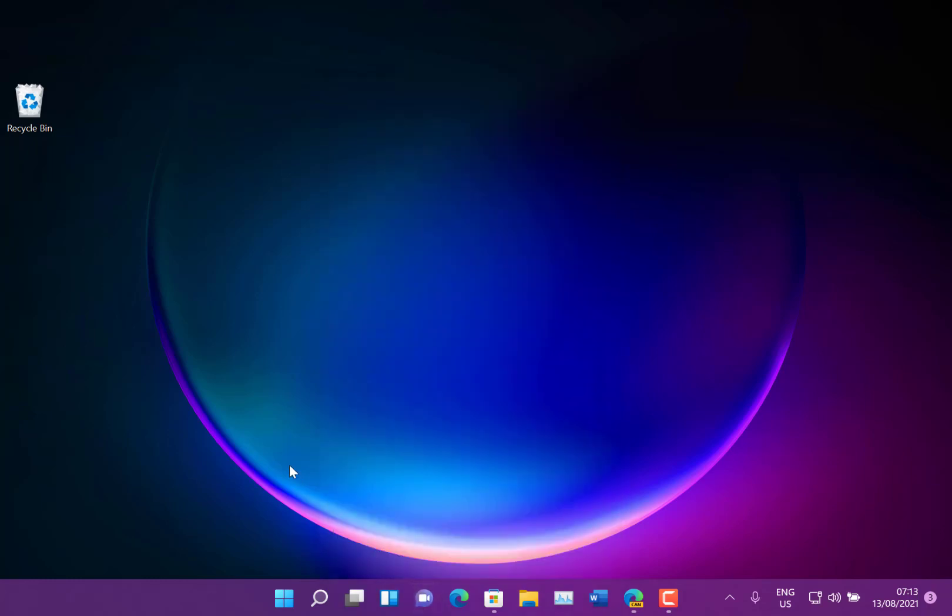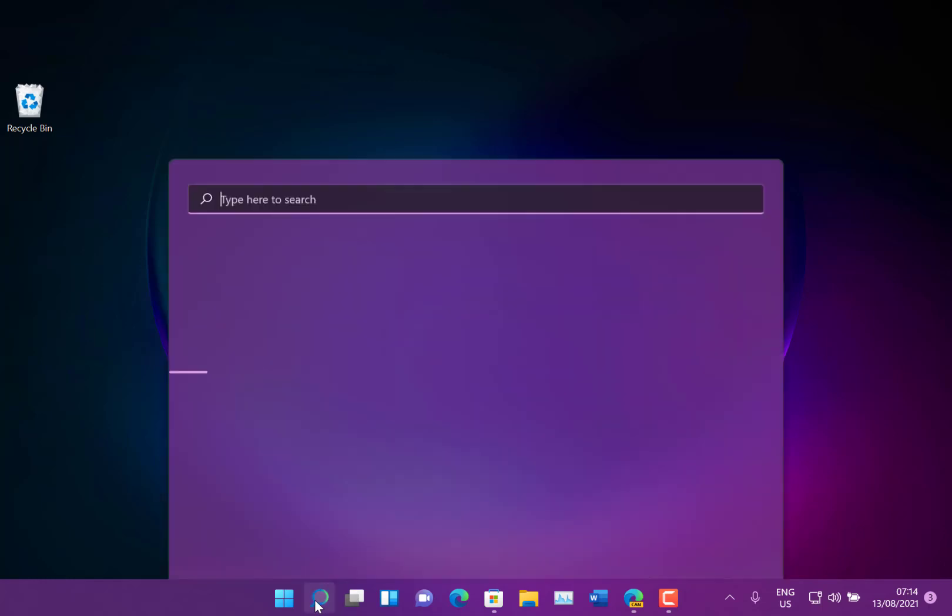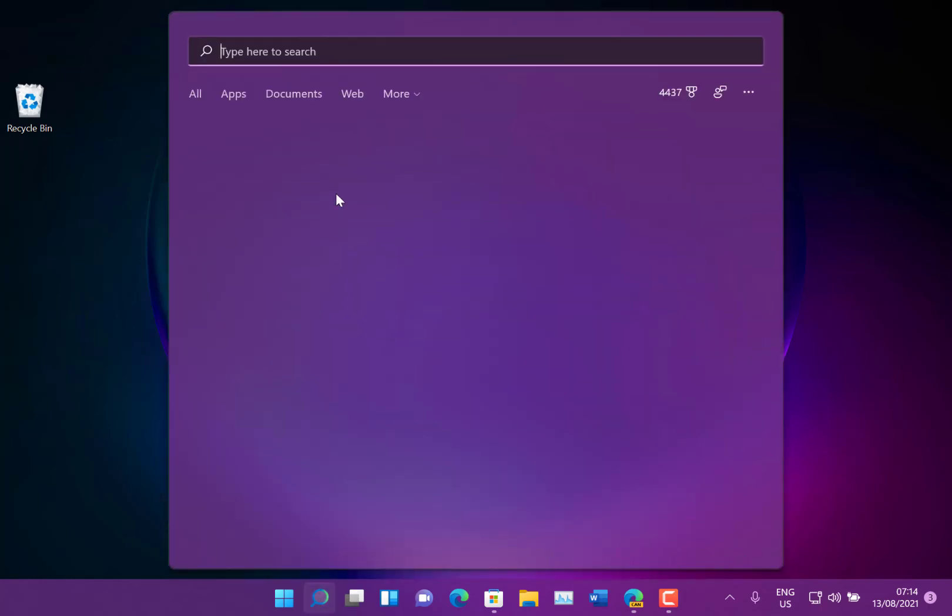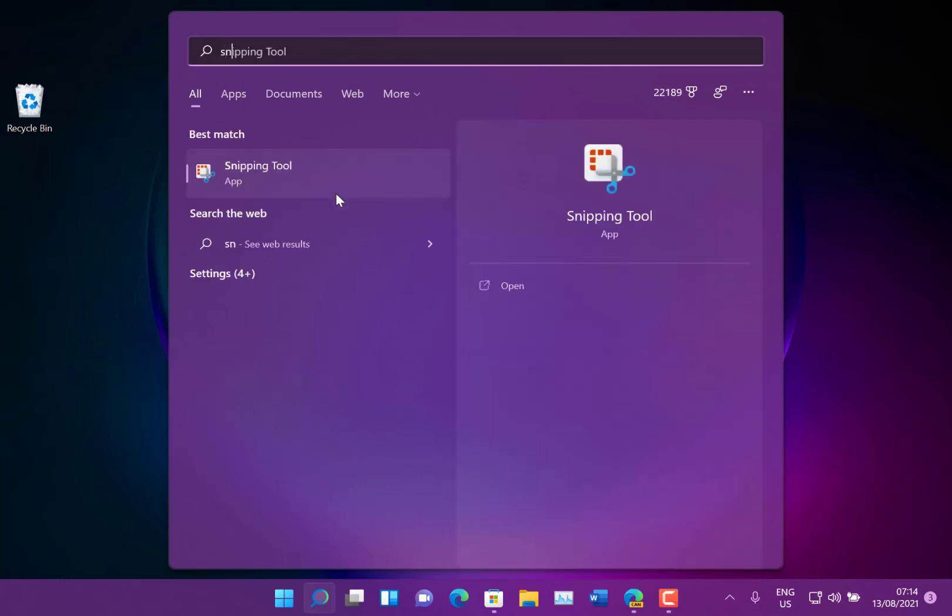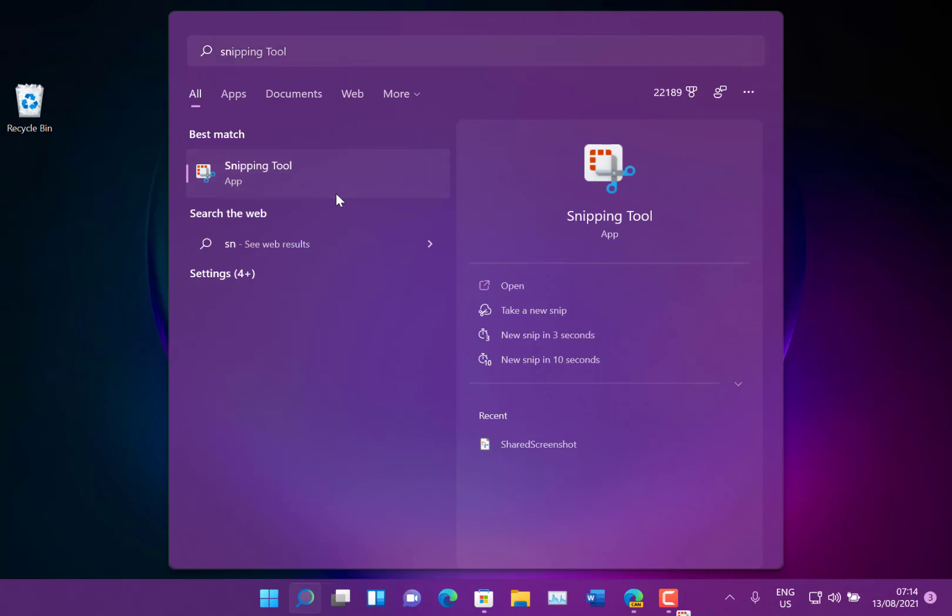So what about the other changes? Well I said they updated some apps and the first one is the snip and sketch and snipping tools have been combined and you've no longer got two separate apps. In the past you would have seen snipping tool and snip and sketch and now they've been combined into one application.